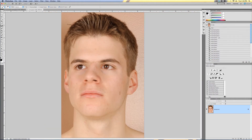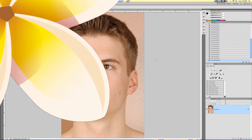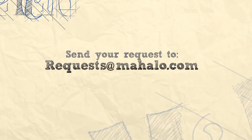And there we go — that's with acne and that's without. Much cleaner face. You can also apply this to things like blemishes, moles, and things like that. It's really quite simple and very easy. If you have any questions or requests regarding touch-ups or enhancements for Photoshop, please send a request to requests@mahalo.com and be sure to rate, comment, and subscribe.